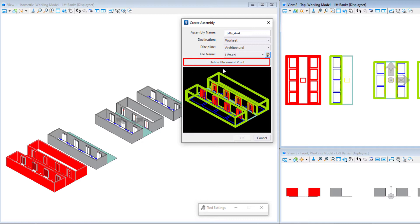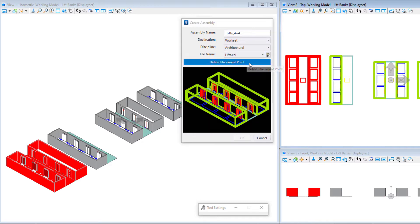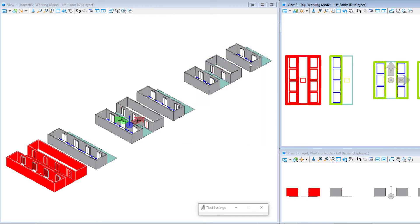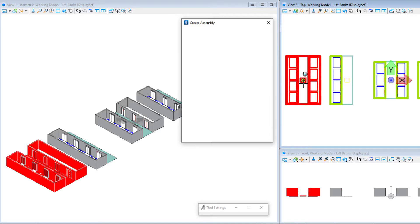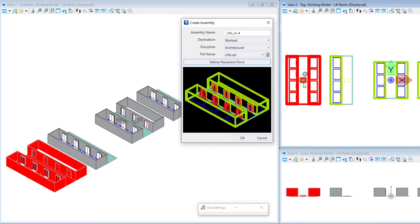Next I need to define the placement point, so I will use the center of the lift lobby. Once that is done, I can select OK, and the assembly is created.